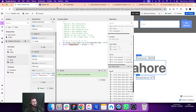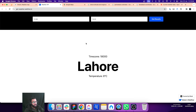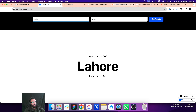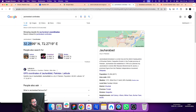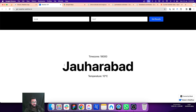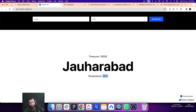Let's test this app. I'll use a small town in Pakistan — copy the latitude and longitude values and click Get Results. We get the city name, the real-time temperature, and the time zone.